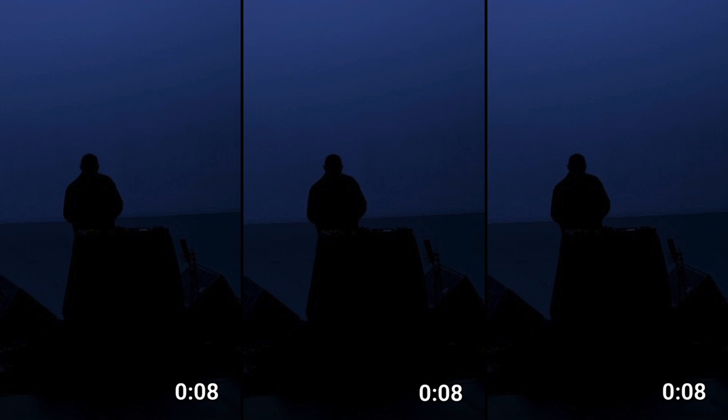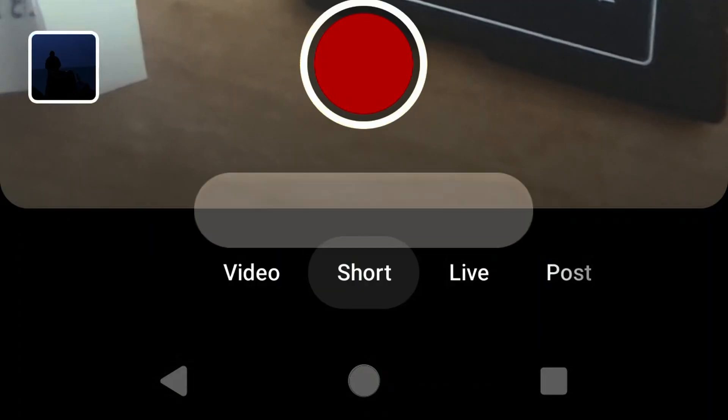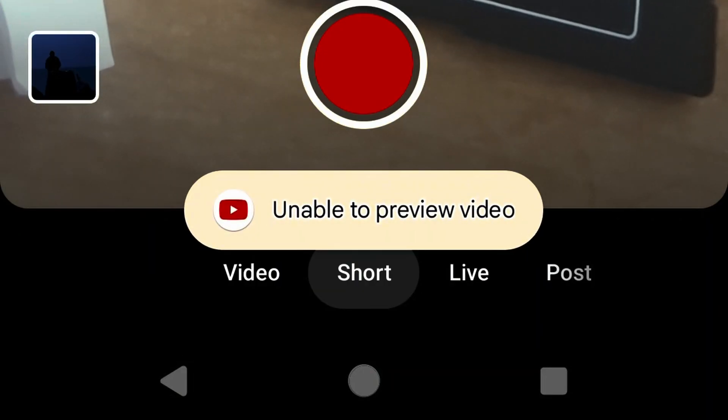If you use DaVinci Resolve, either the free version or the paid version, to create your YouTube Shorts, you may have noticed a problem where when you export the video, copy it to your phone, and try to create a Short from it, it gives an error saying that it's unable to preview the video.